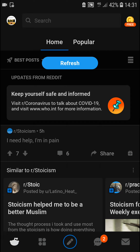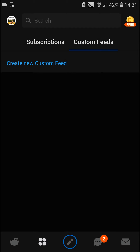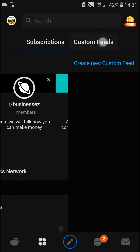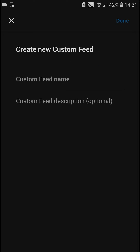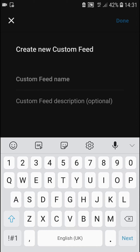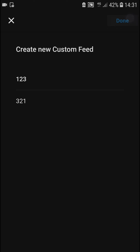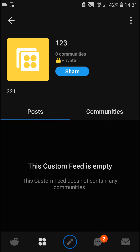The first thing you want to do is be in the Reddit application. Go to the second tab and you're gonna see the custom feeds section. Create a new custom feed, give it a name and description, and you're done.